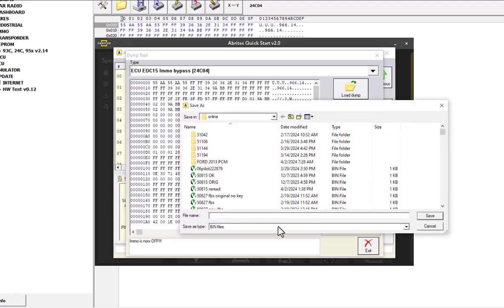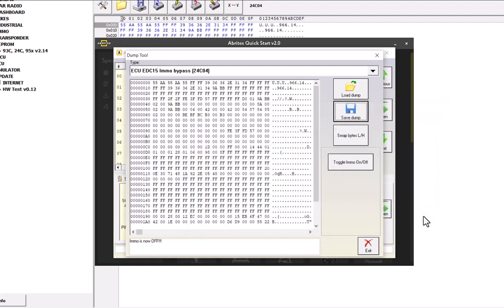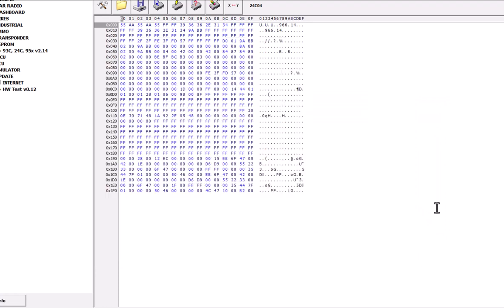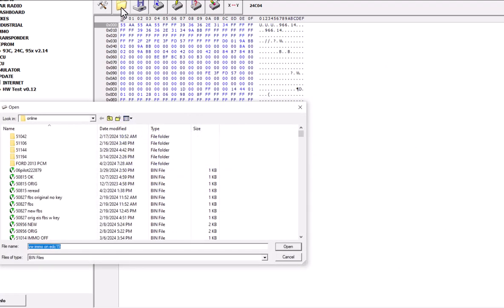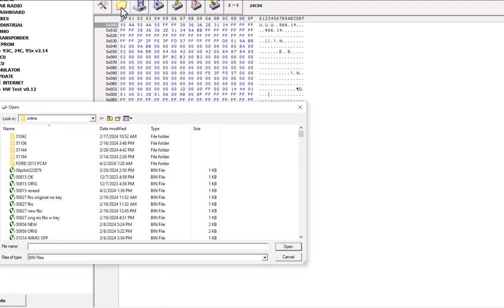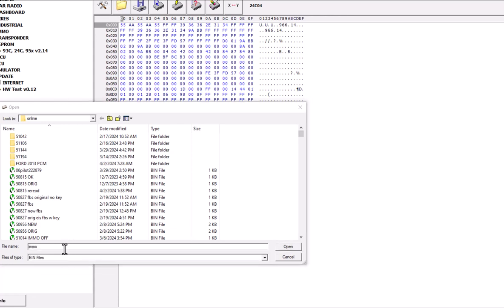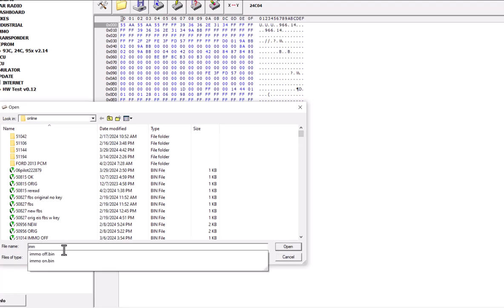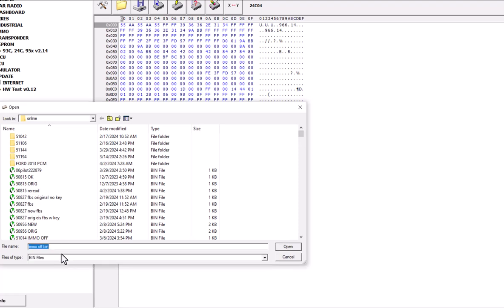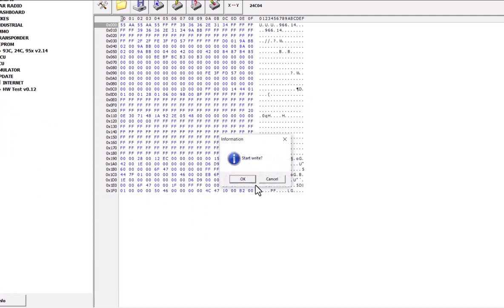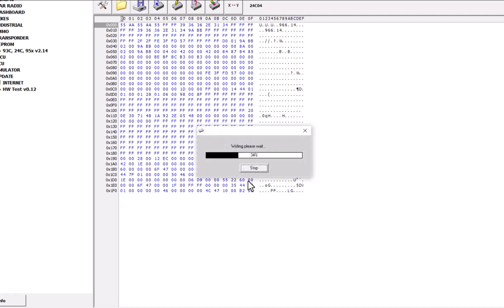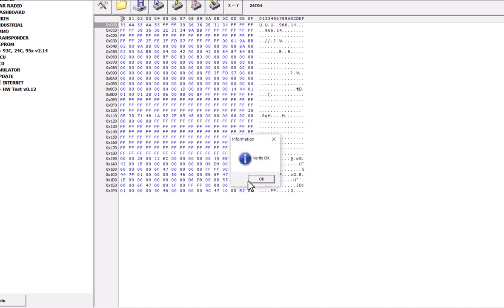We will save this as EMO off file. And I will get out of my Abritas software. I will load it up in my CarProg or any EEPROM program you got. We'll click EMO off. All right. EMO off. And then I will click Write. So all we do is read the original file with the software, modify the EMO off, and write it in.